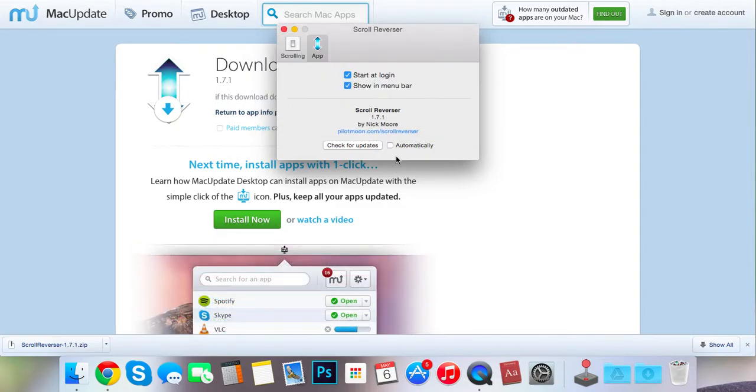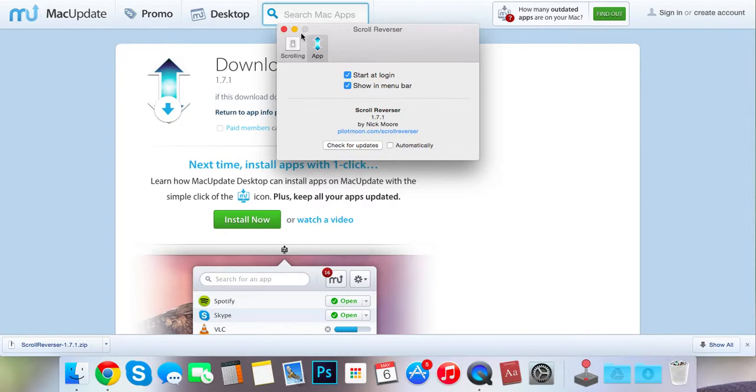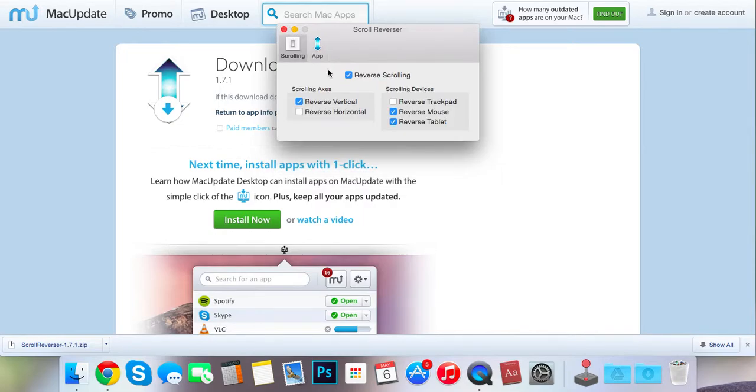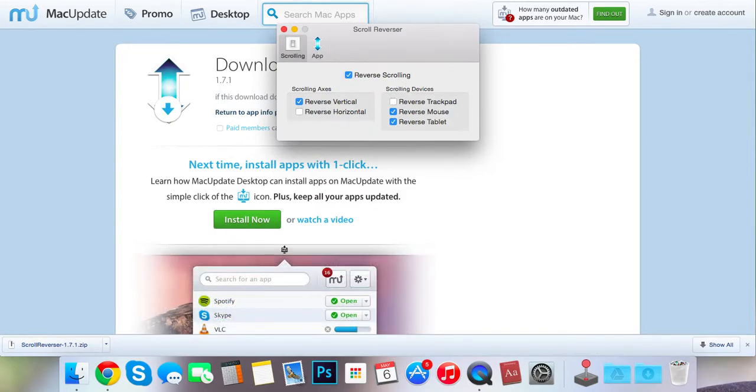So yeah, you can check for updates automatically. I don't see why it's that necessary. It does everything I want it to. But you can turn that on if you want. Anyway, that's it. Thanks for watching. Bye.